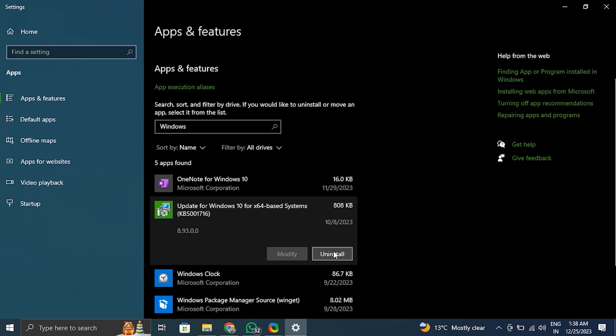Now start the Microsoft Store after restarting your computer to reinstall Windows file recovery.